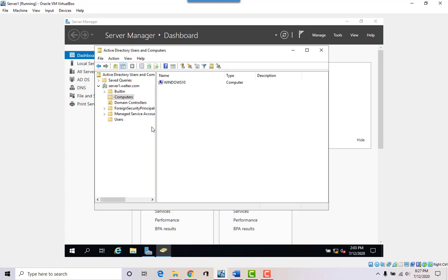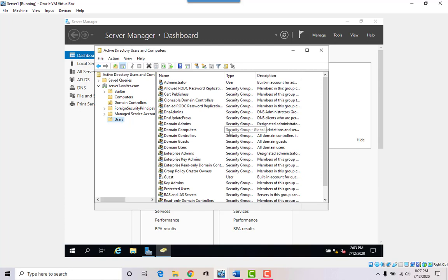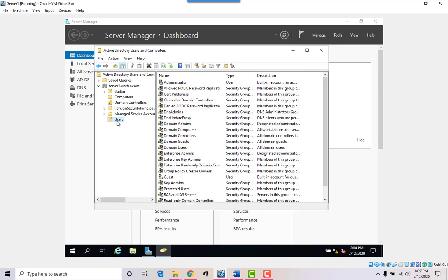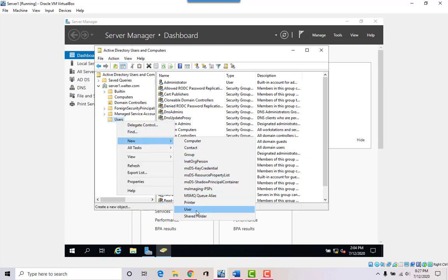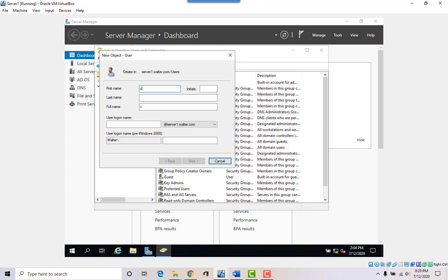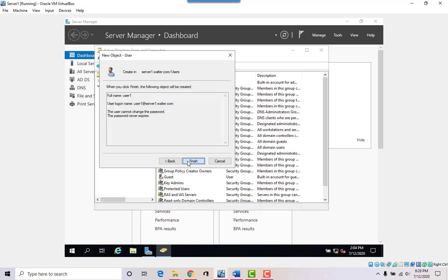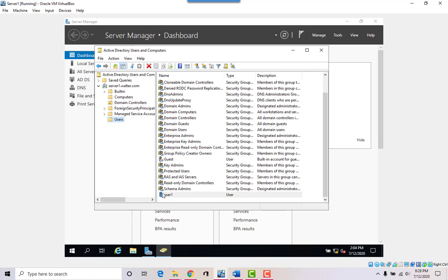The computer that joined is called 'Windows 10.' Over here you can create users who will be allowed to access files on this server. I don't have any users yet, so let's create one — right-click and say New User. I'll name it 'user one,' give it the password csulb1949. You can have the user change the password at next logon, or set the password to never expire. Click Next and Finish — now you have user one who can log on to the domain.